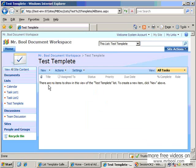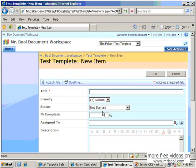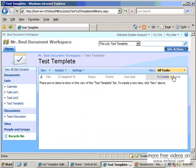Well, now in the next lesson I will show you more customization — how to customize the new form or the edit form of the list. So wait for the second lesson and see you again. Bye bye.